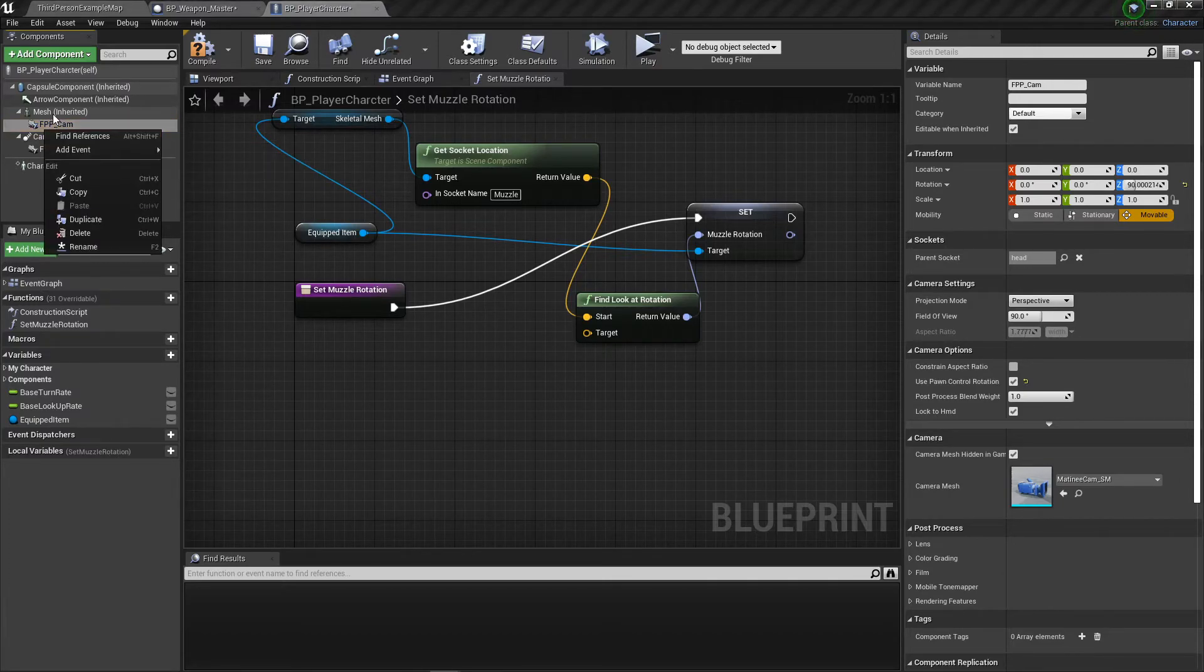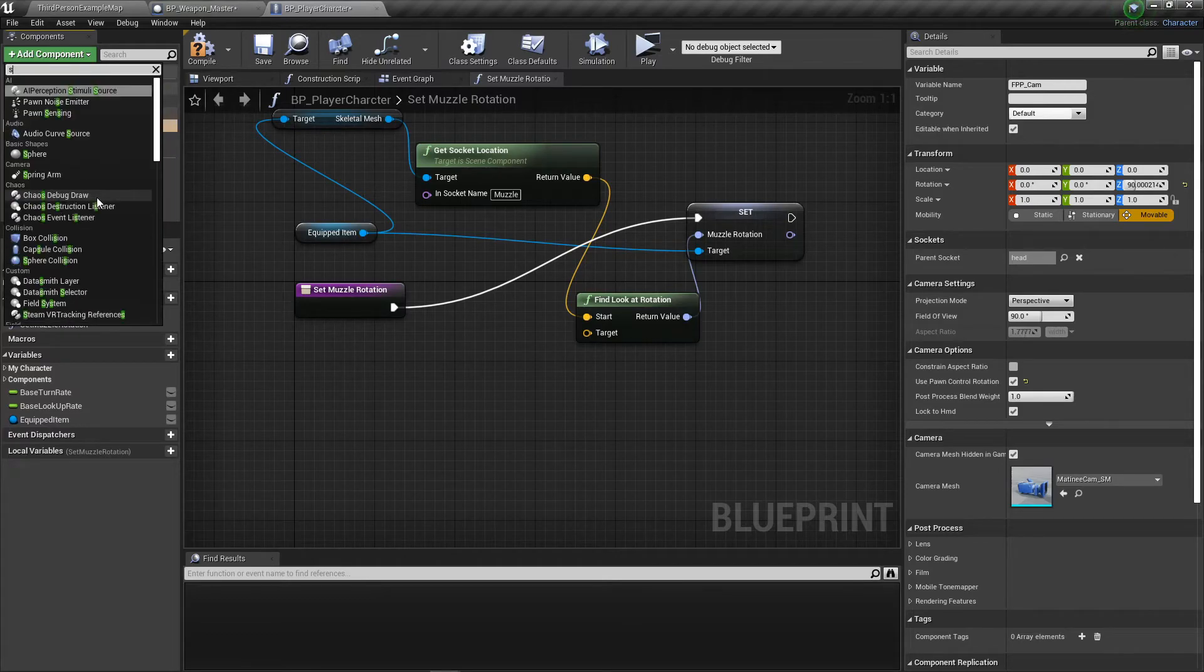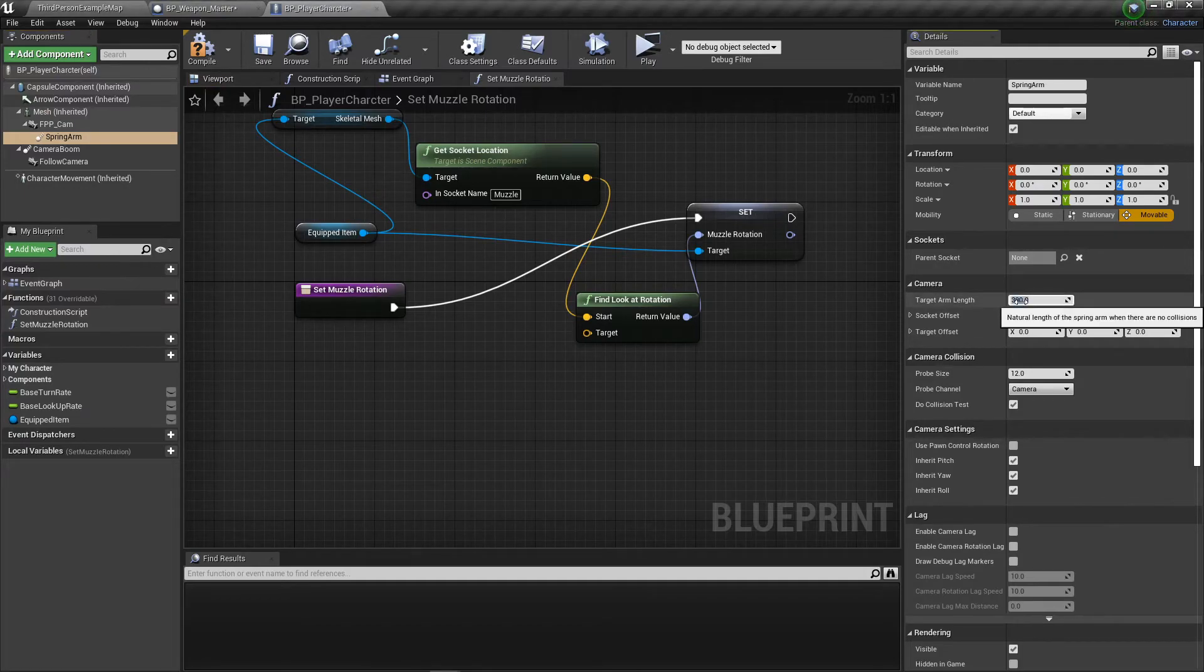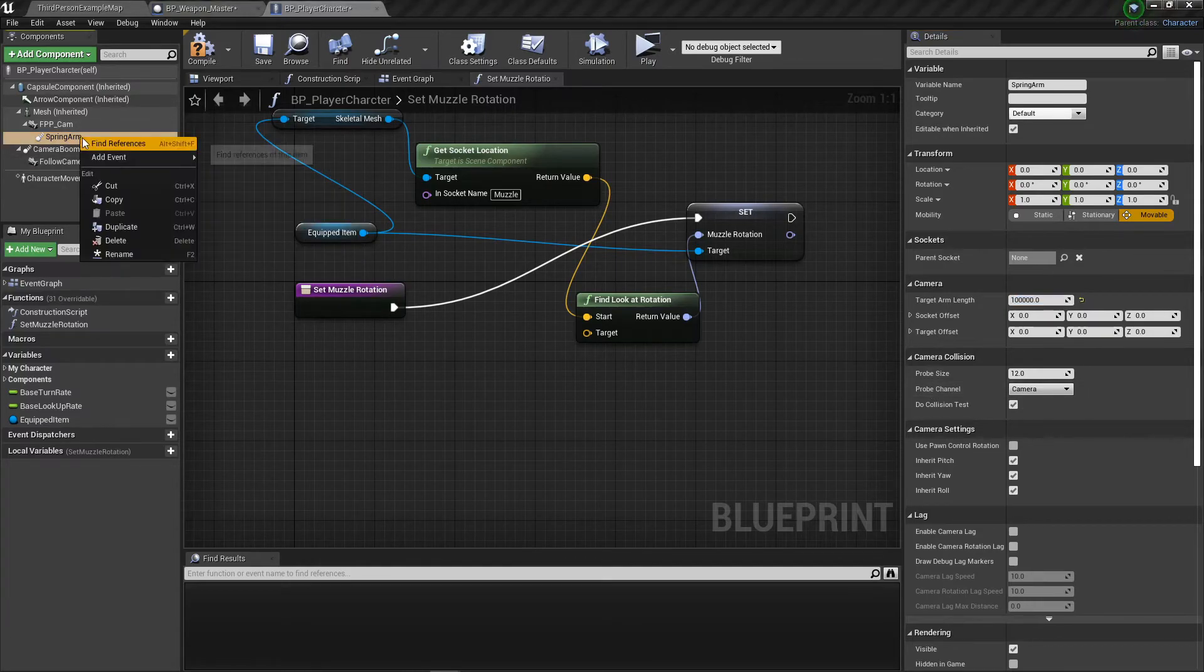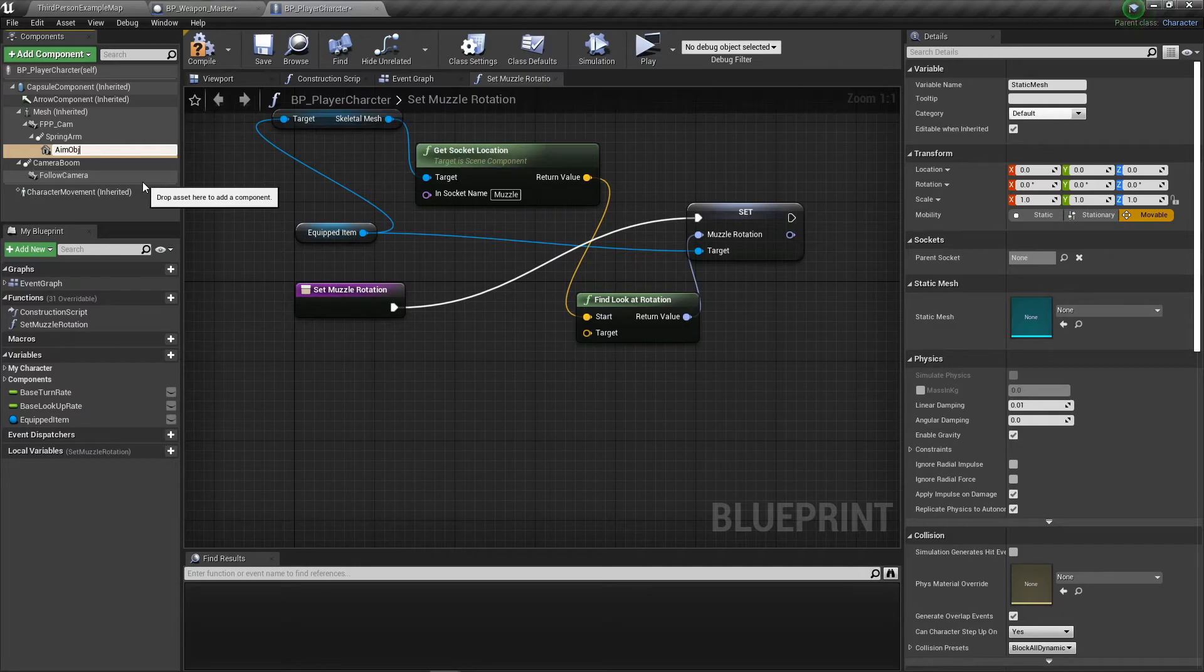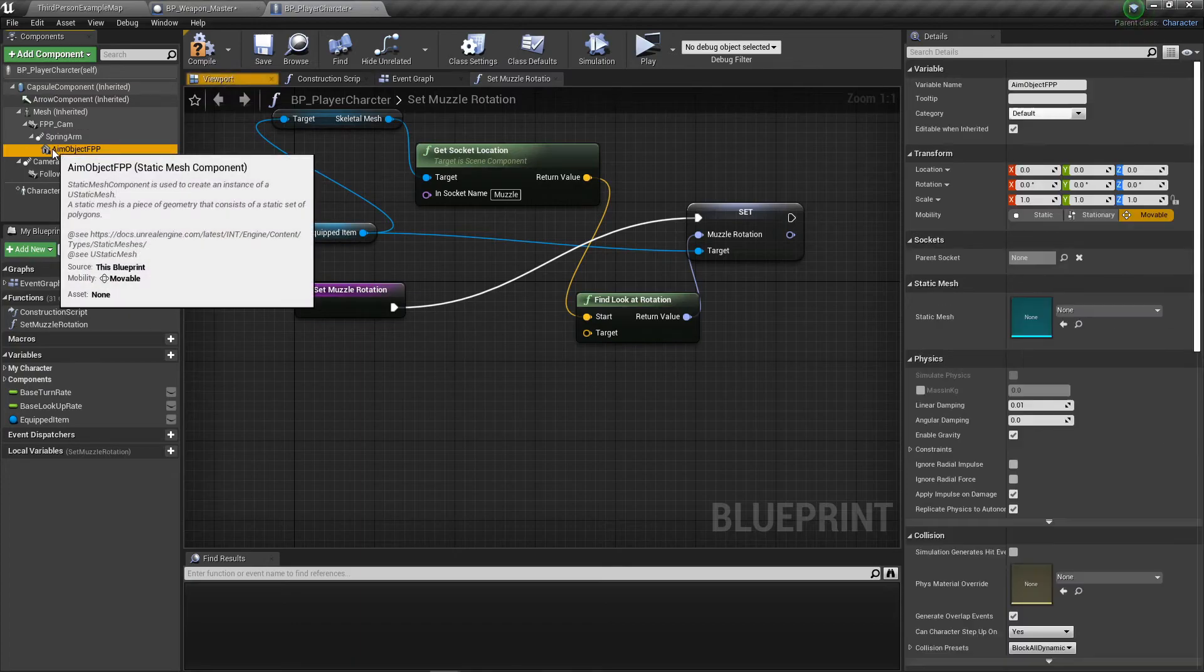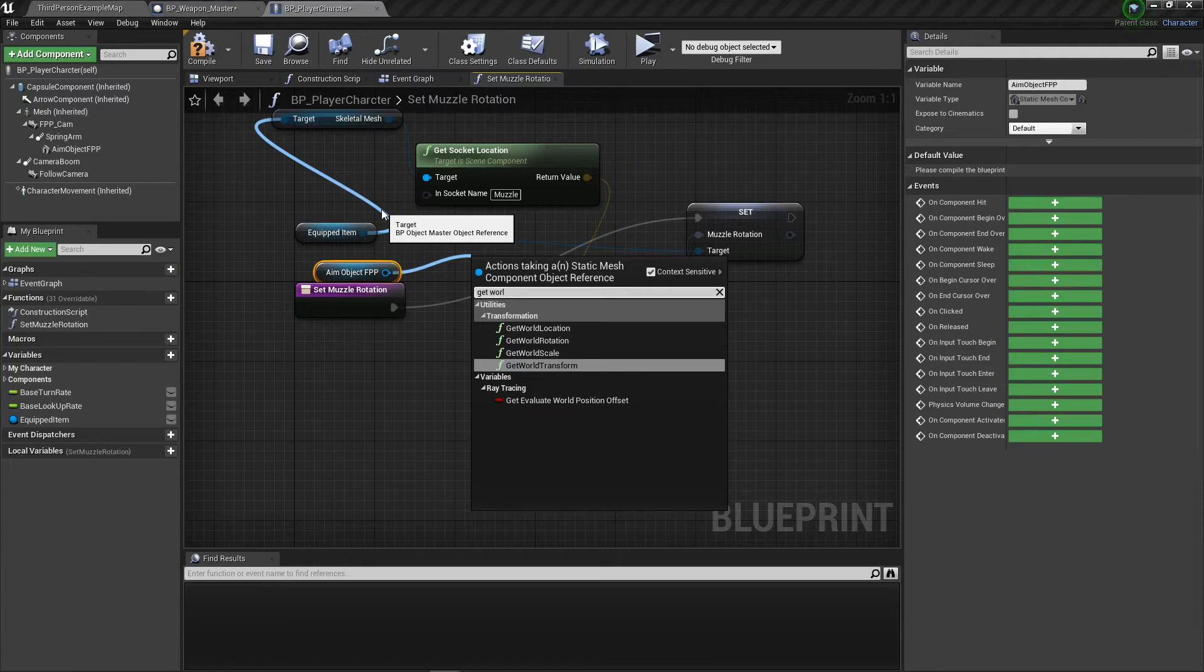I made this a hundred thousand lengths long. At the end of that, I put a static mesh, leave it blank, called aim object. Then get the aim object, control drag, and get world location.